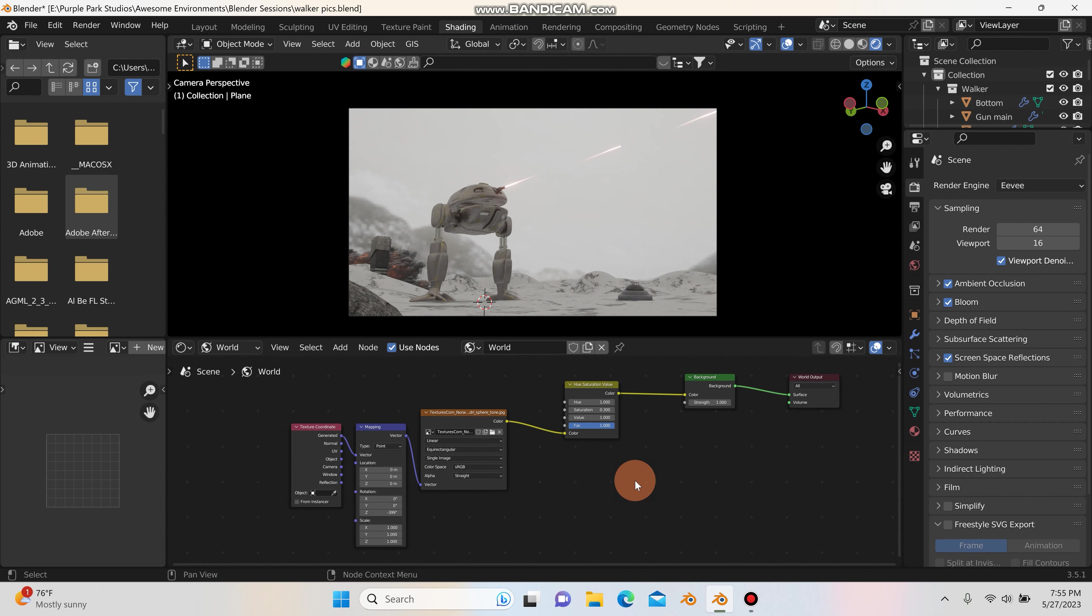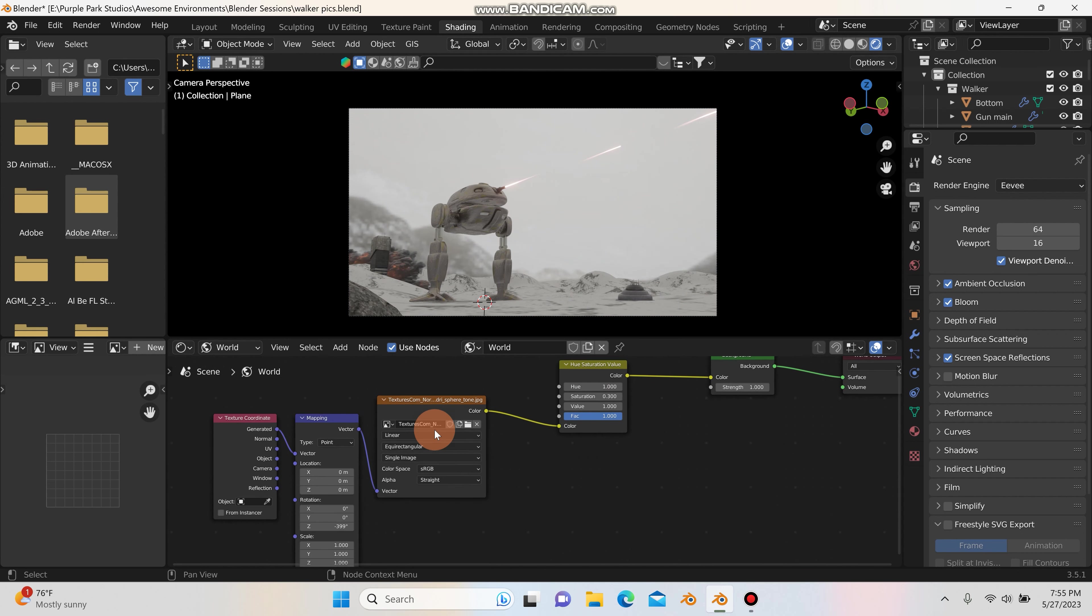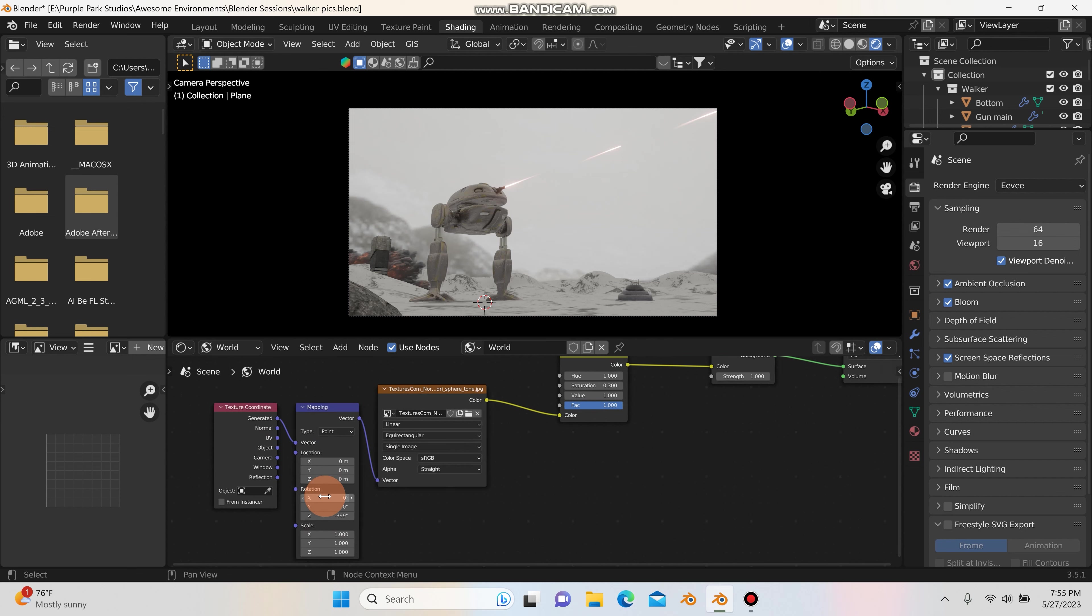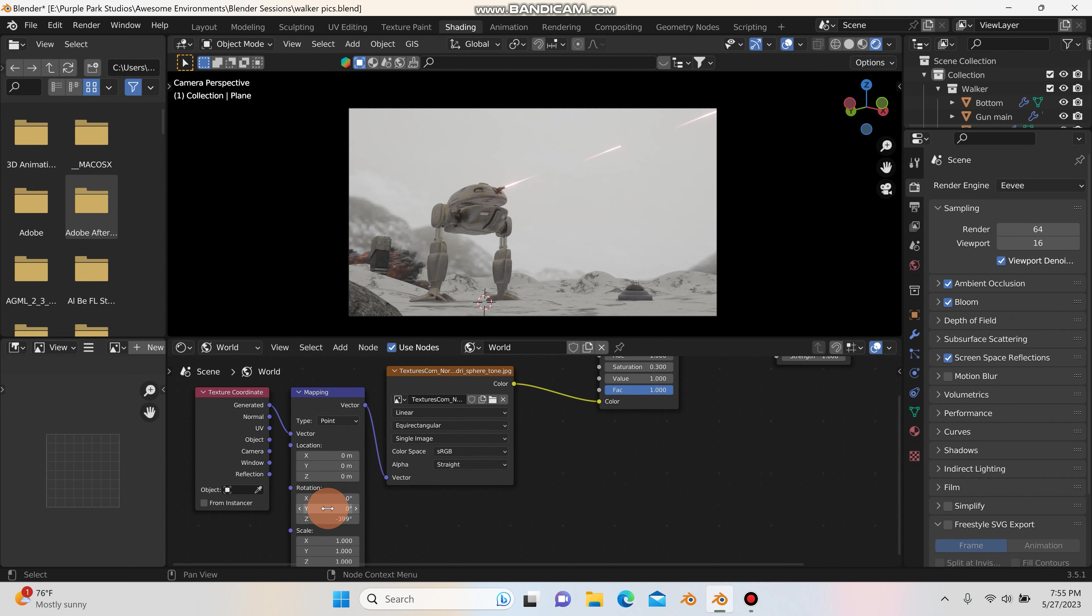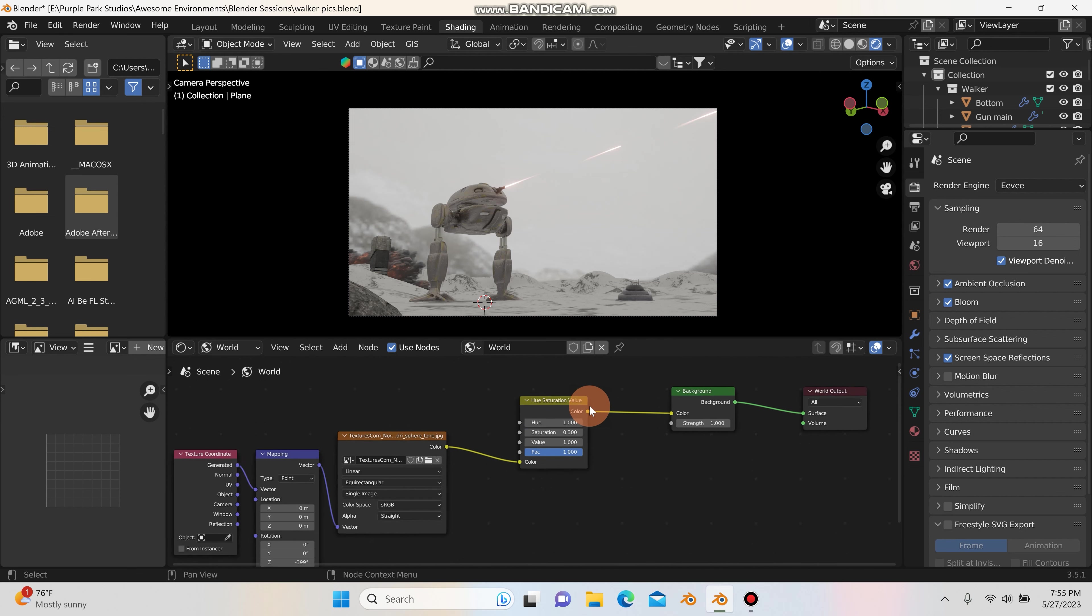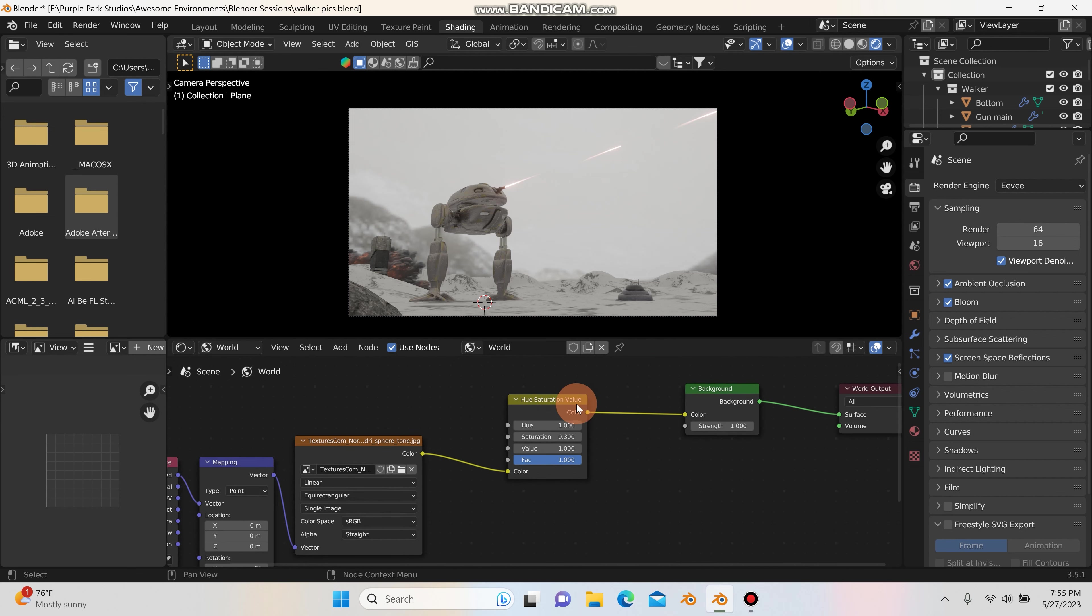So those are some of the two ways that you can quickly get your scene looking a lot better by adding in that environment texture and then adding the Node Wrangler with texture coordinate and mapping node, playing with some of the values in the rotation and the location. And then maybe also popping a hue saturation node in between the environment texture and the background.